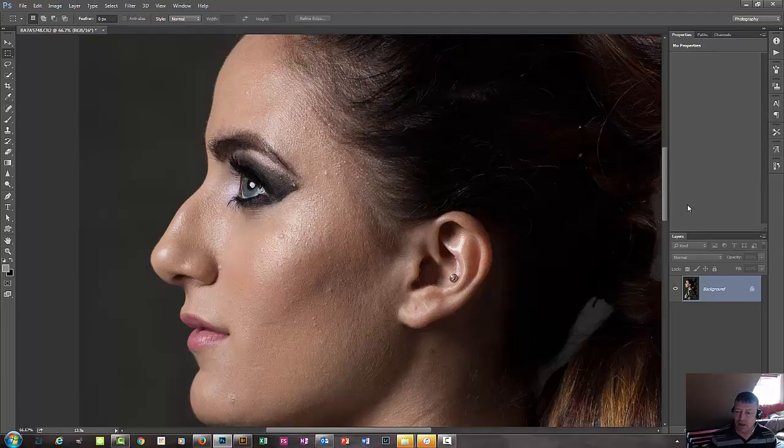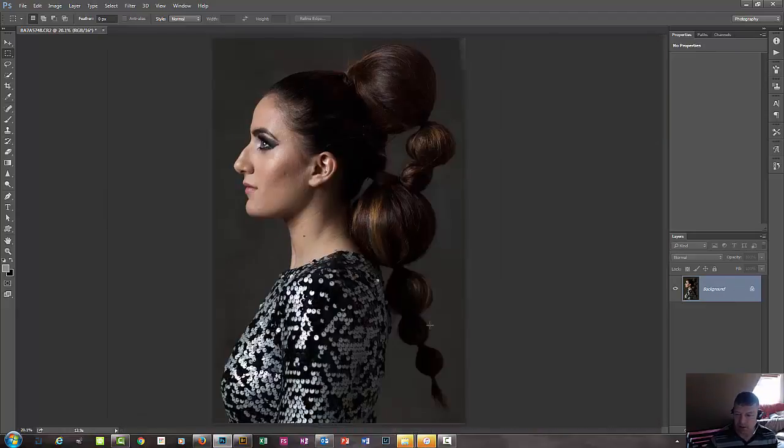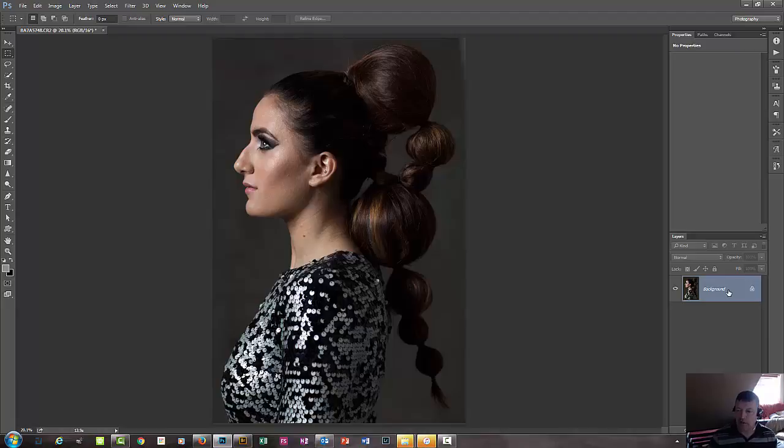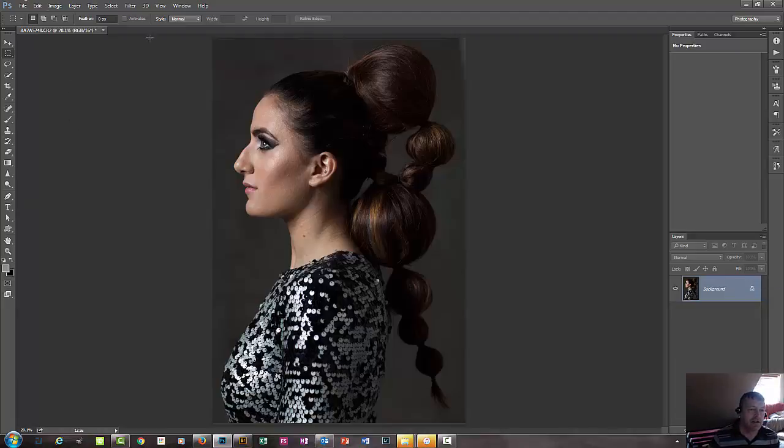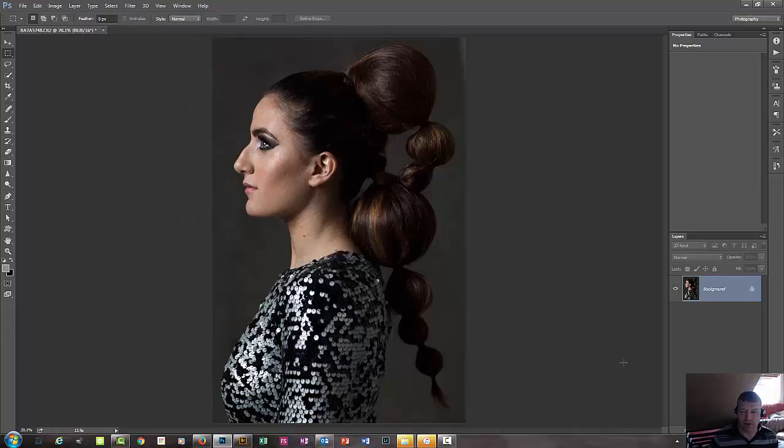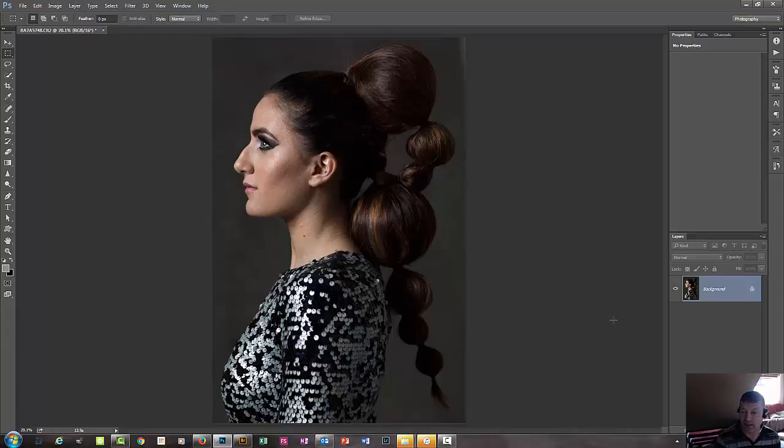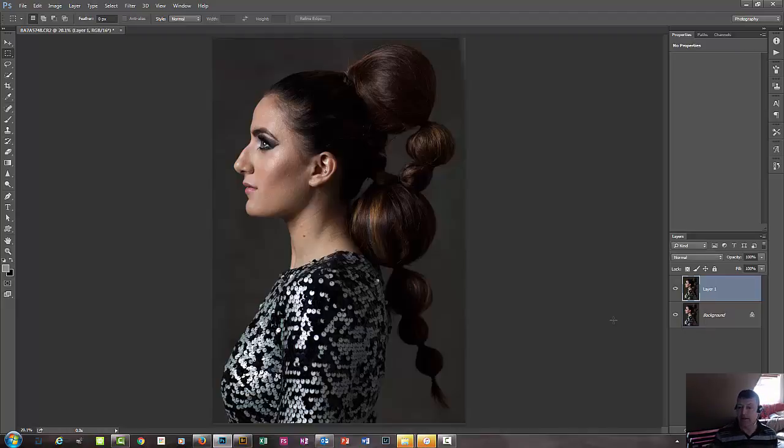First thing we're going to do is duplicate this layer. This is the actual image, we're going to duplicate the layer. So we've got a couple of options here. We can right-click and go down to duplicate layer. We can come up here at the menu at the top of the screen and go layer, duplicate layer. Or there is a keyboard shortcut which is much easier. So we're going to do CTRL and the letter J if you're on Windows, or CMD and J if you're on a Mac. So CTRL J for me.